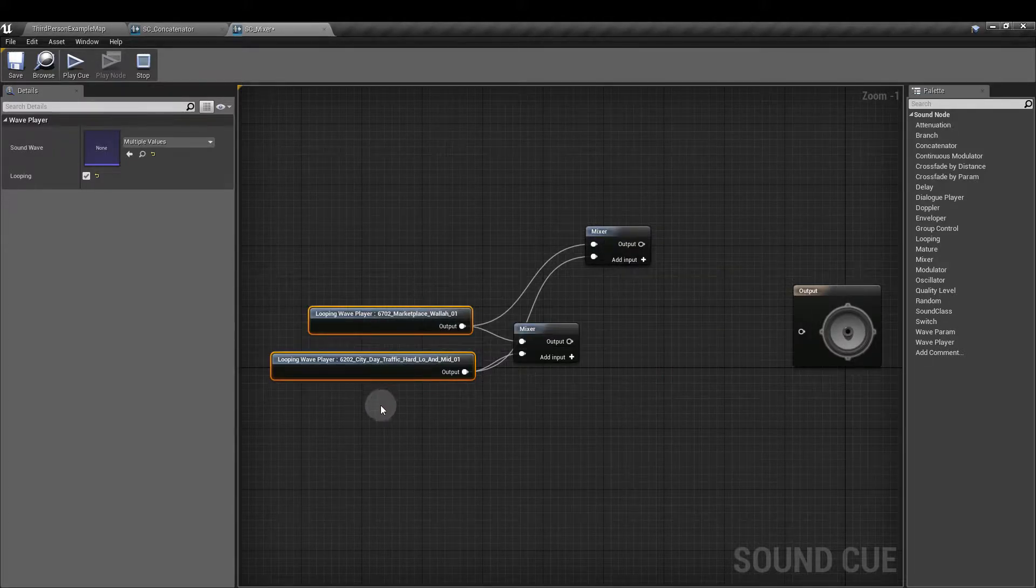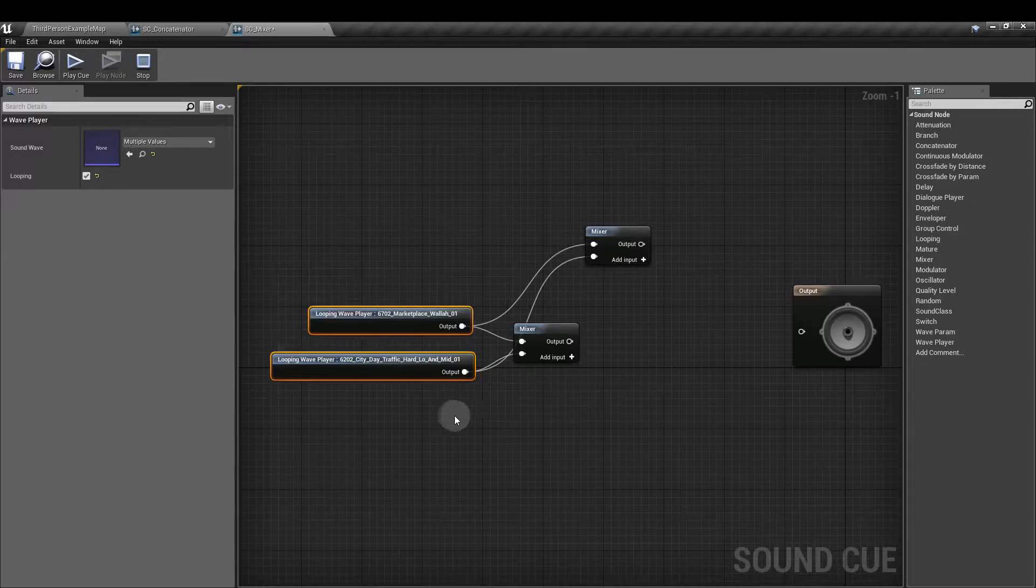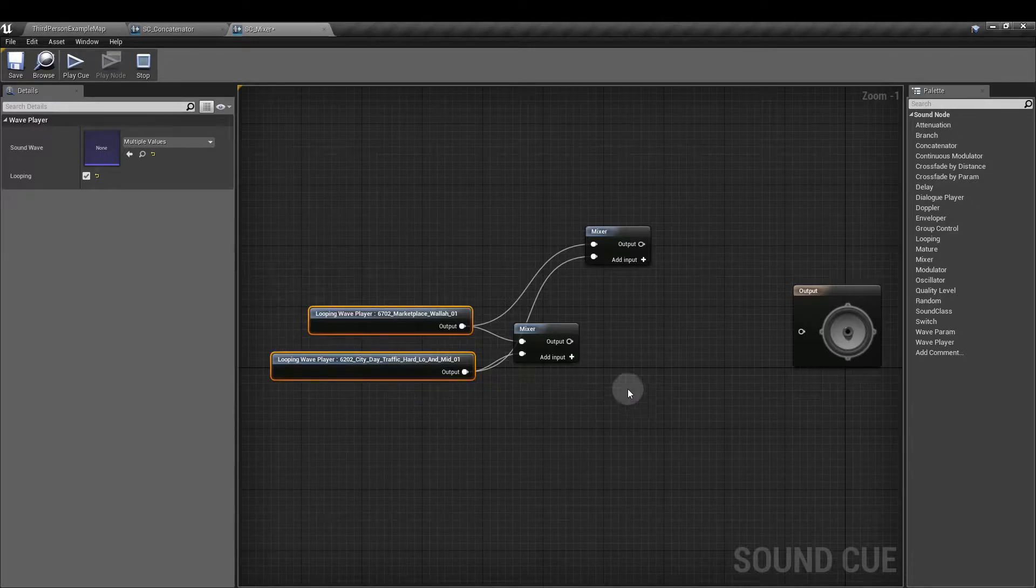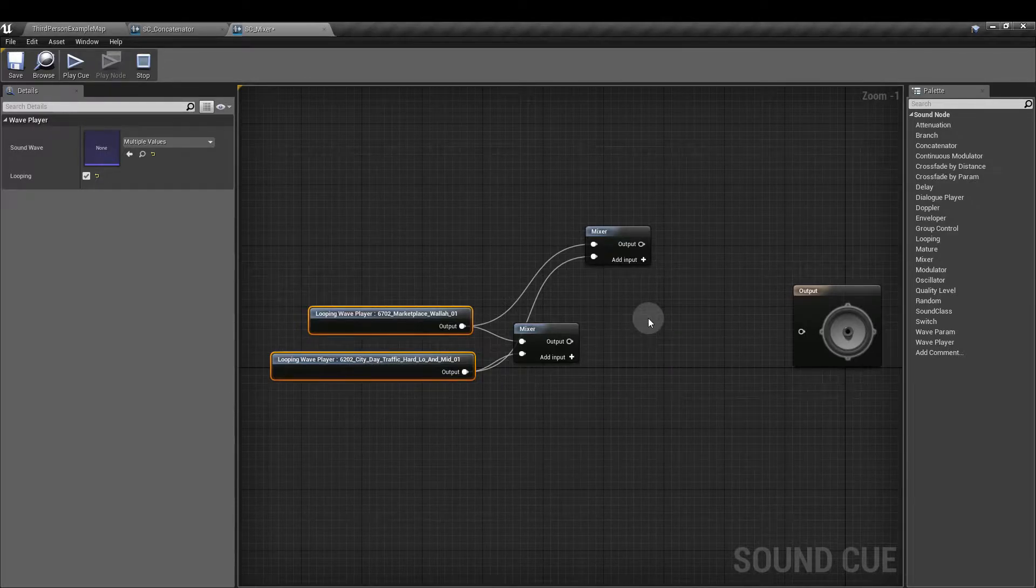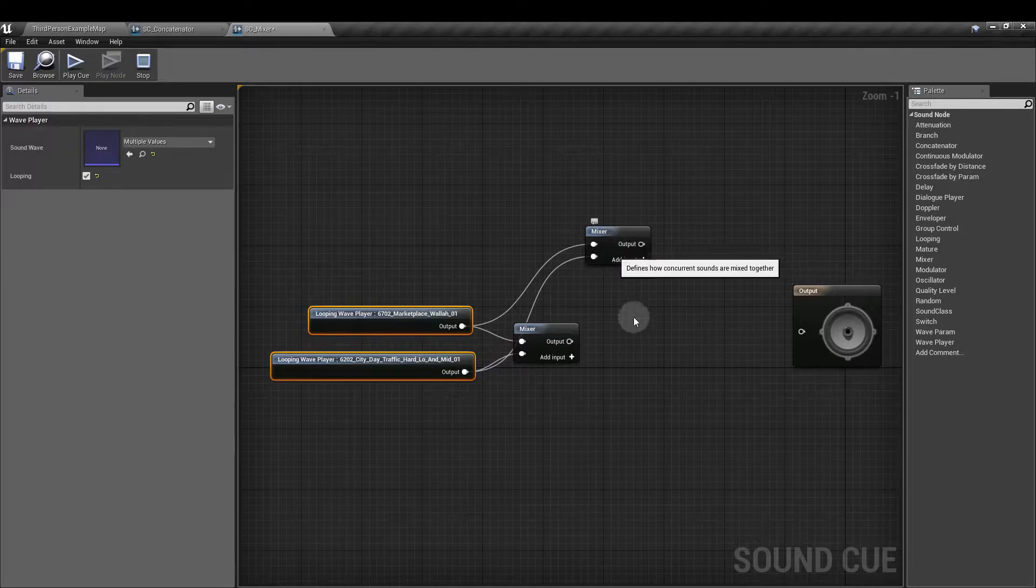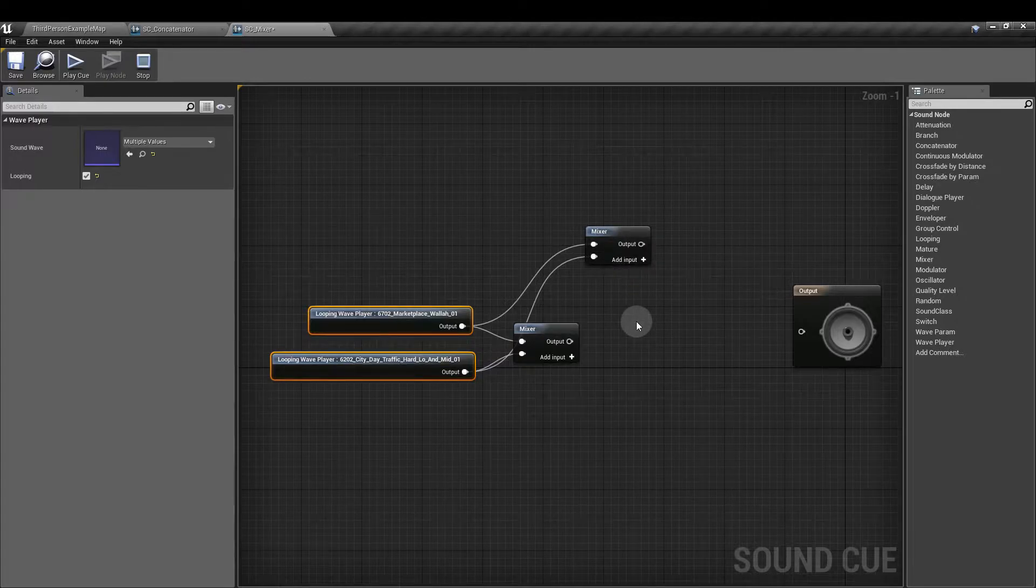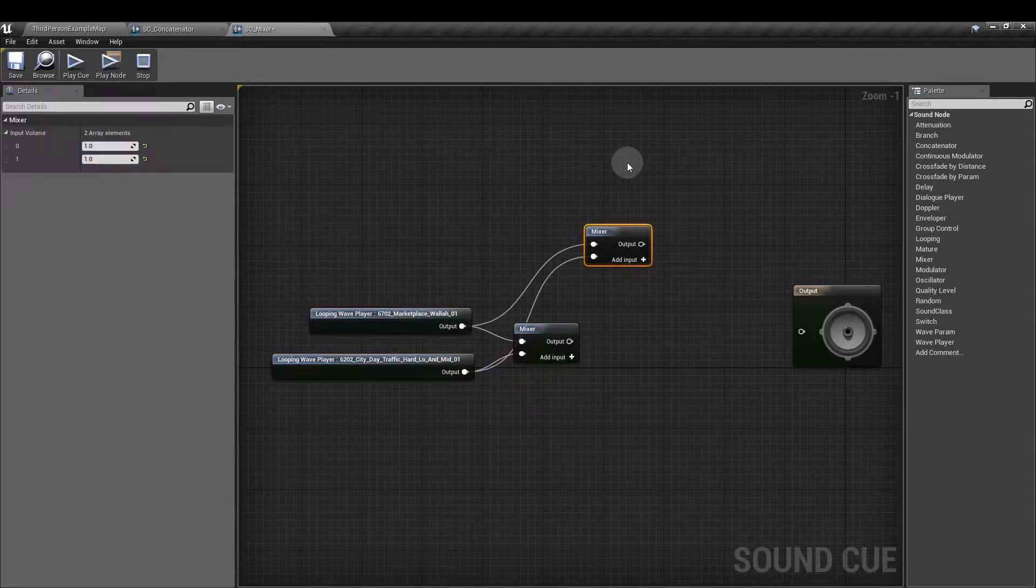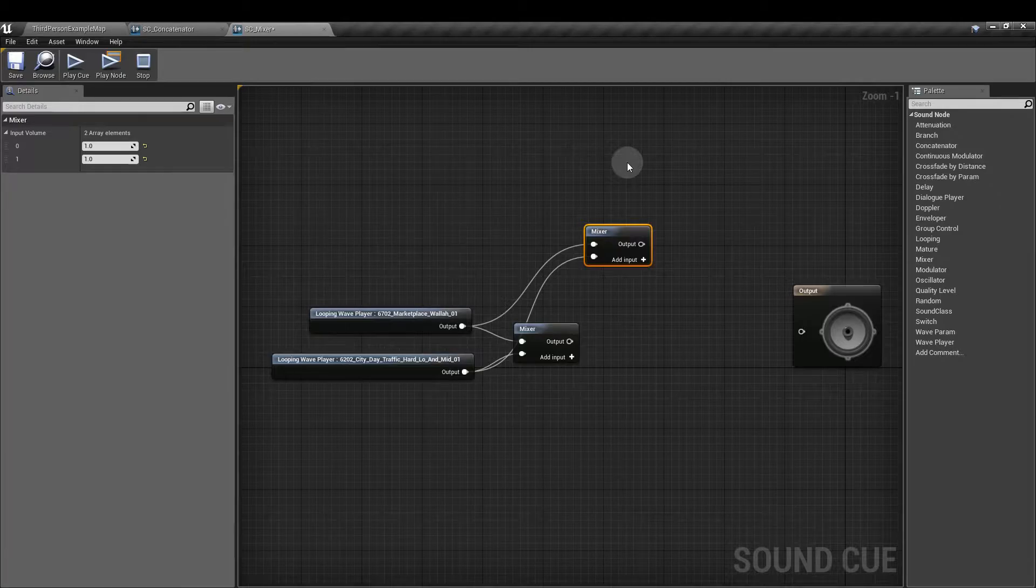And as you can see, if you've highlighted wavs that you've already dropped into the Sound Cue, you can have them highlighted, right-click, and it will attach the Mixer to those wavs. But let's delete that one for now.